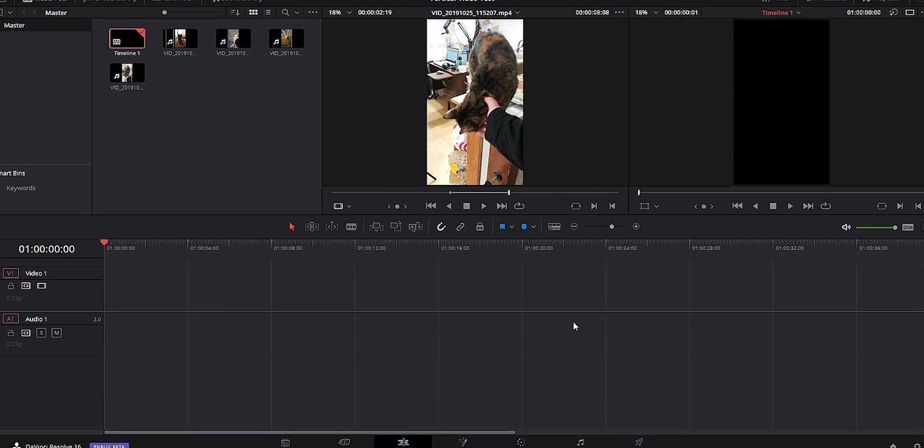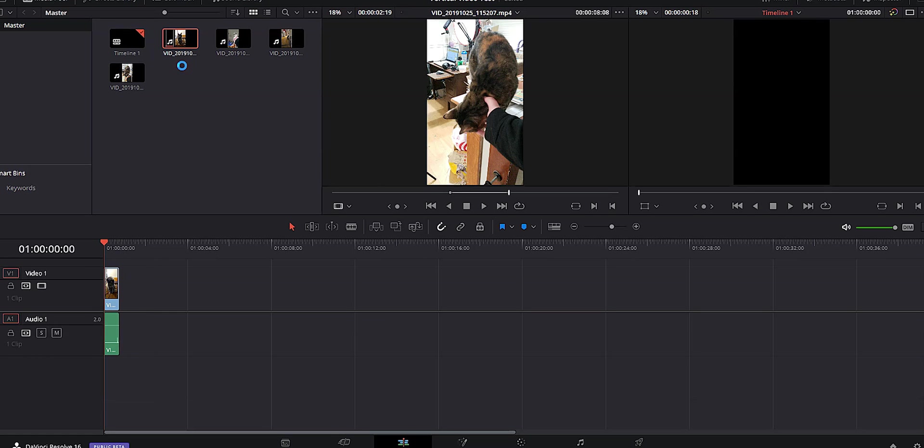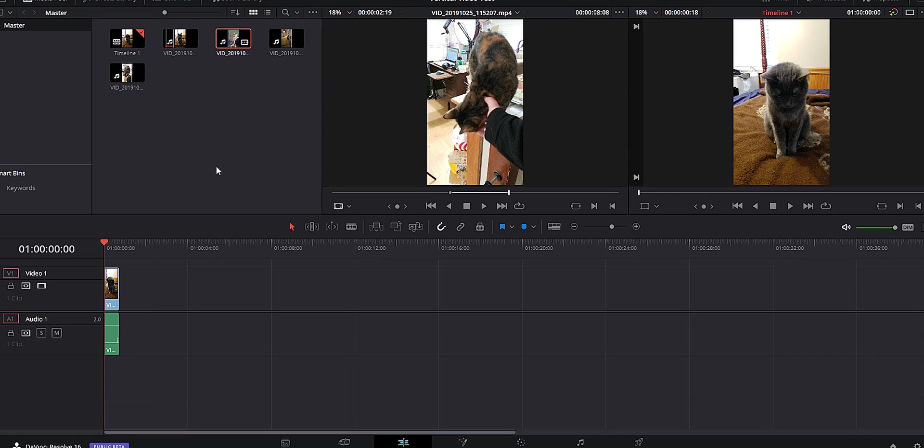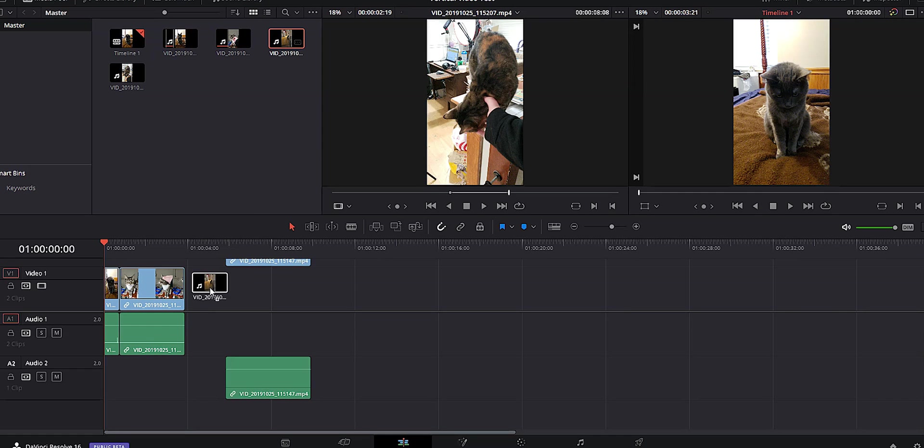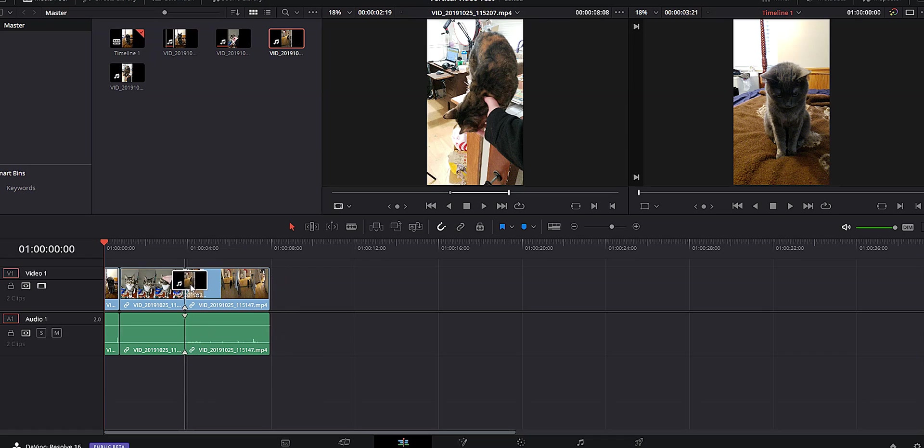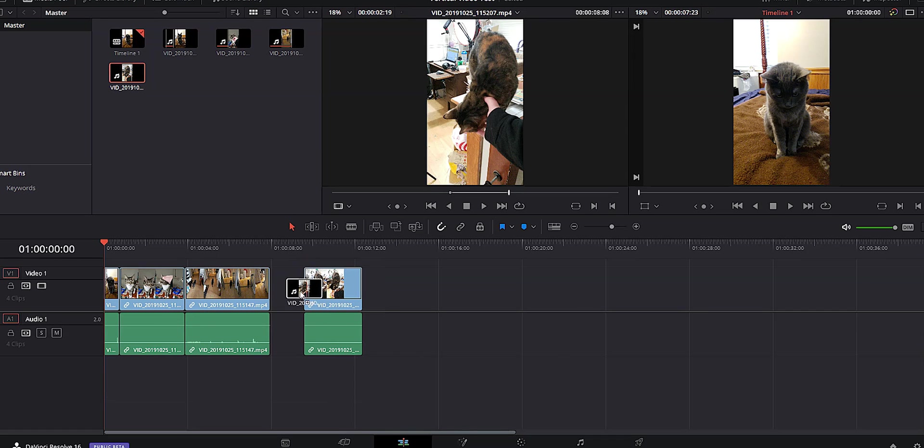And then from there, you're just going to edit as if you would any other video. Go ahead and put a quick sequence together and whatever you want to do. And then you can go ahead and export that and upload it to Instagram or IGTV or whatever you want.